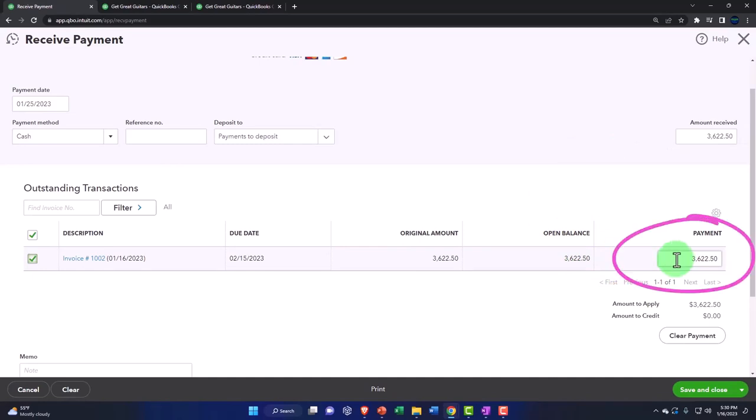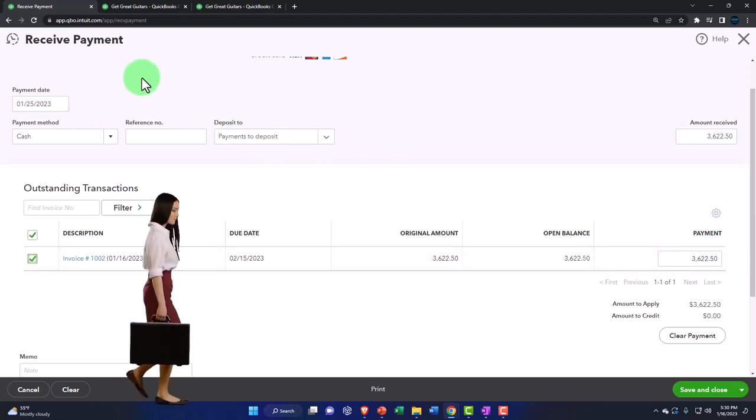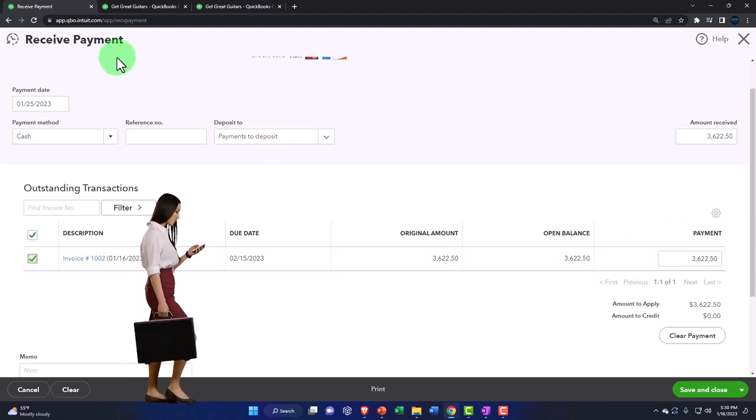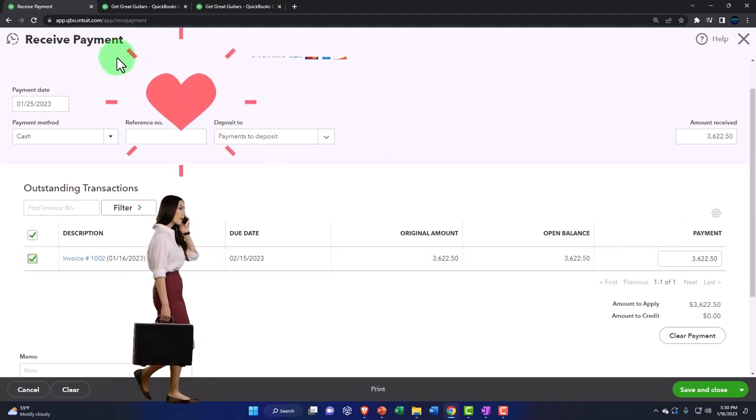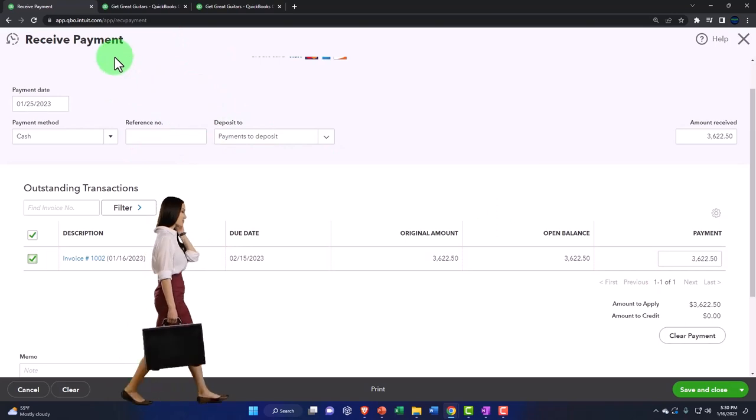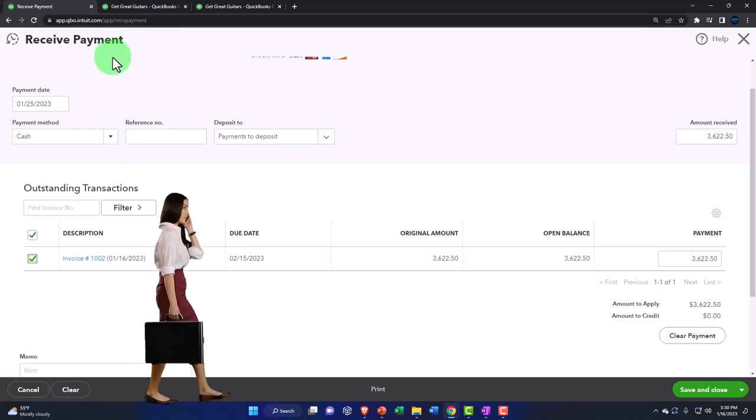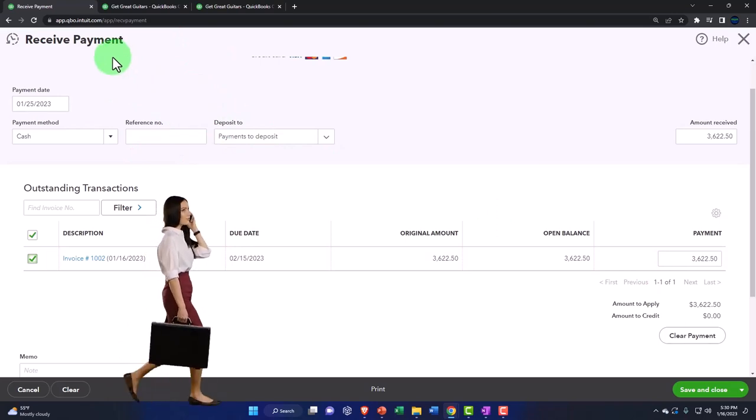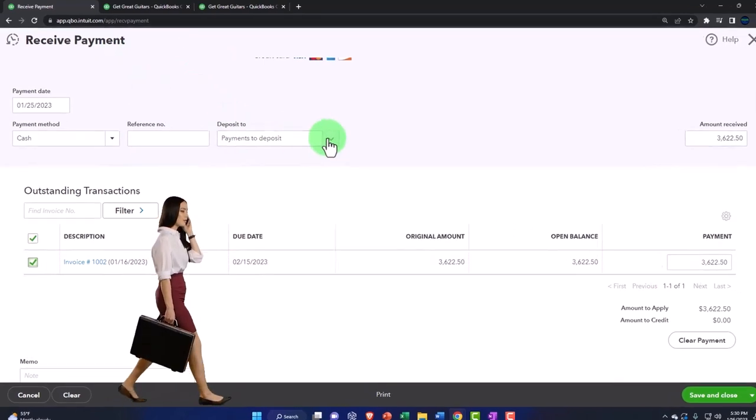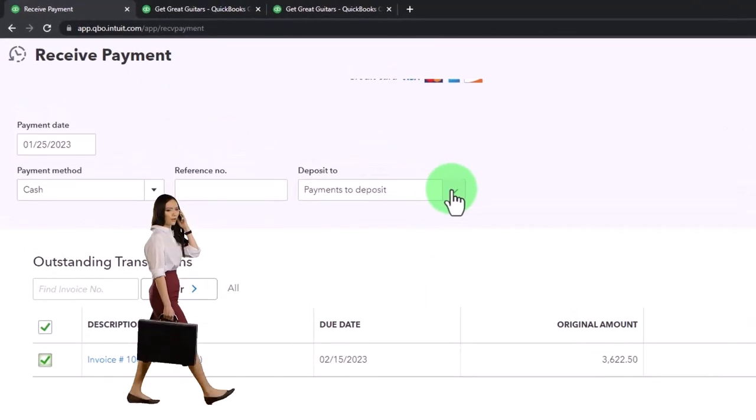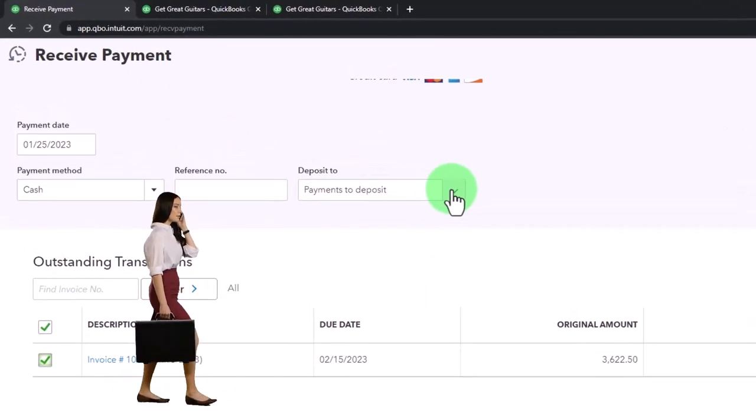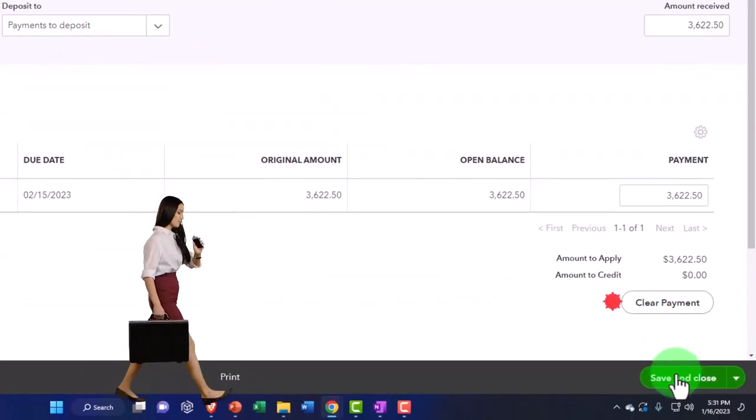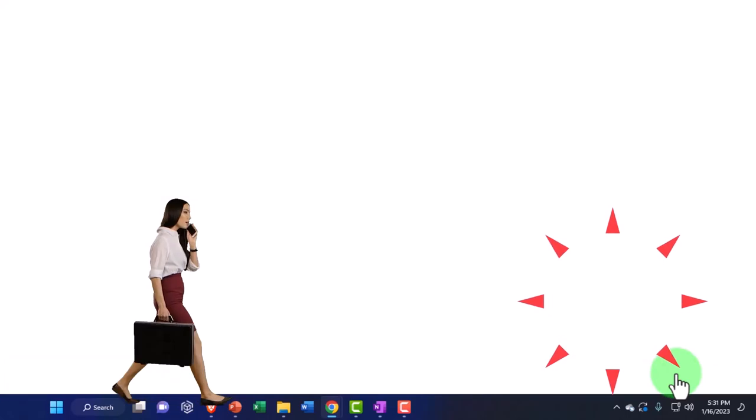What's this going to do? The receive payment represents a decrease to the accounts receivable account, and the other side will typically go to some kind of cash account - either the checking account or this holding account, typically payments to deposit. Let's save it, close it, check it out. Save it and close it.